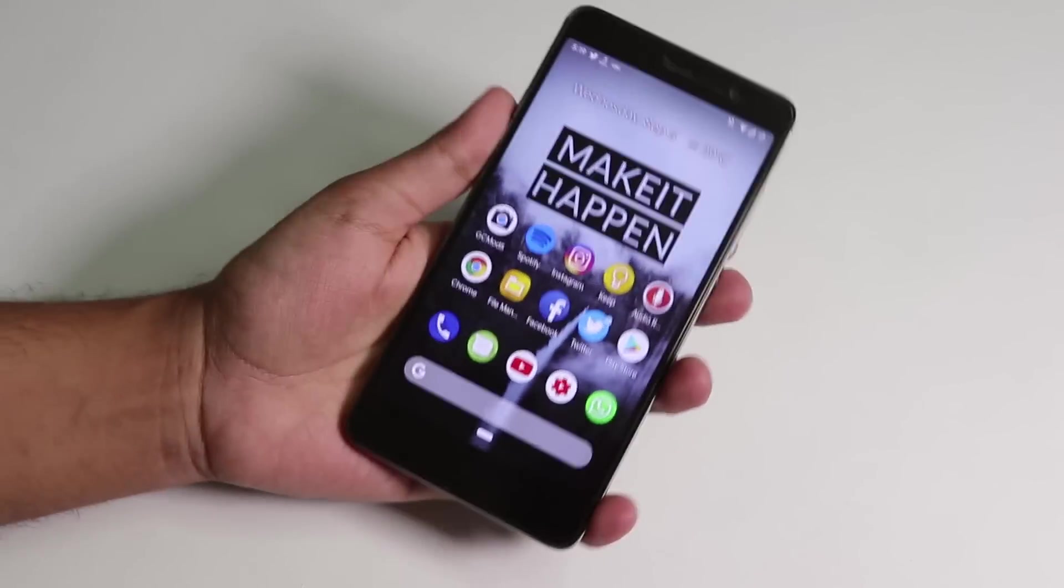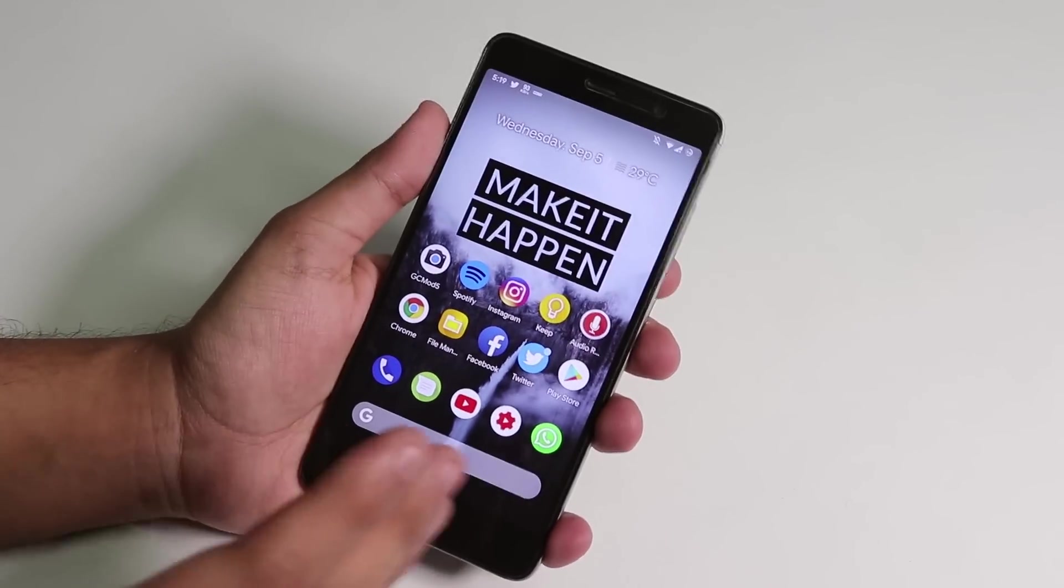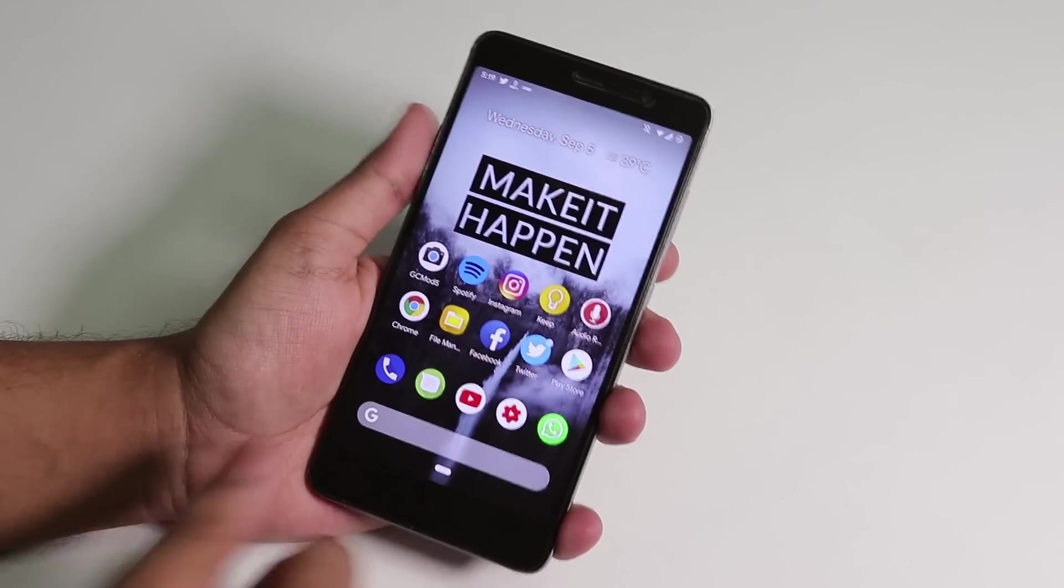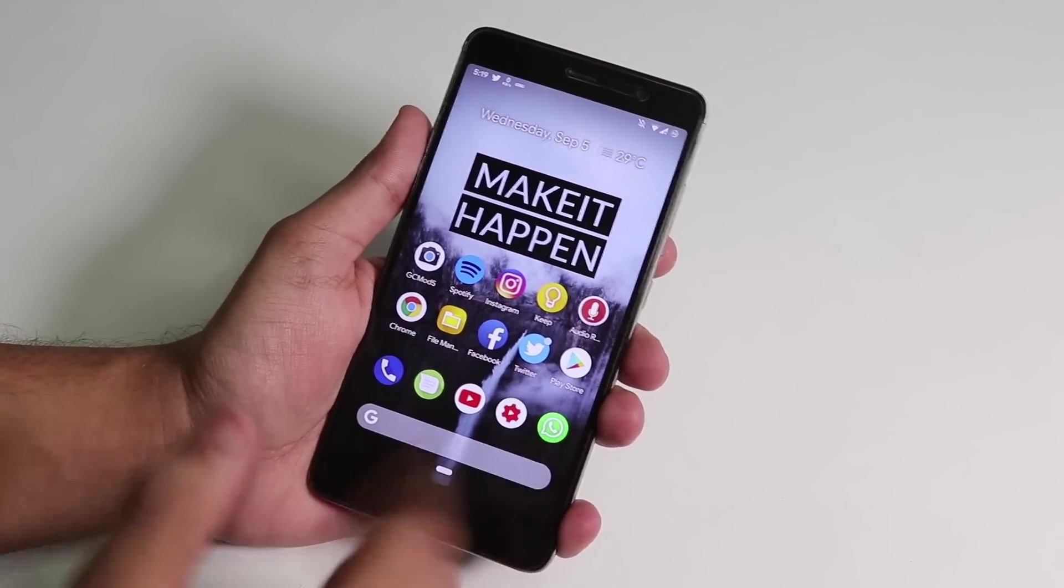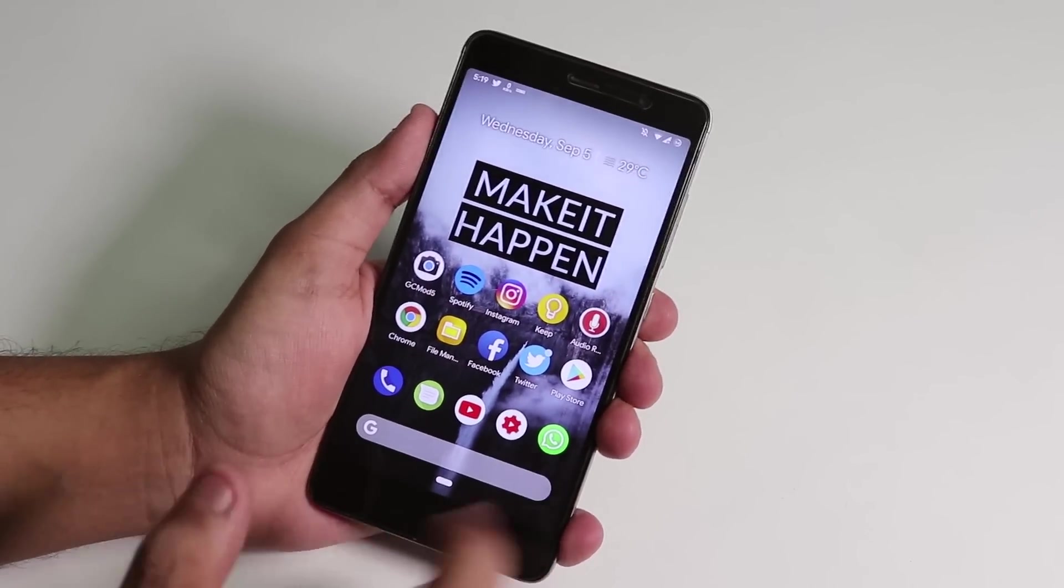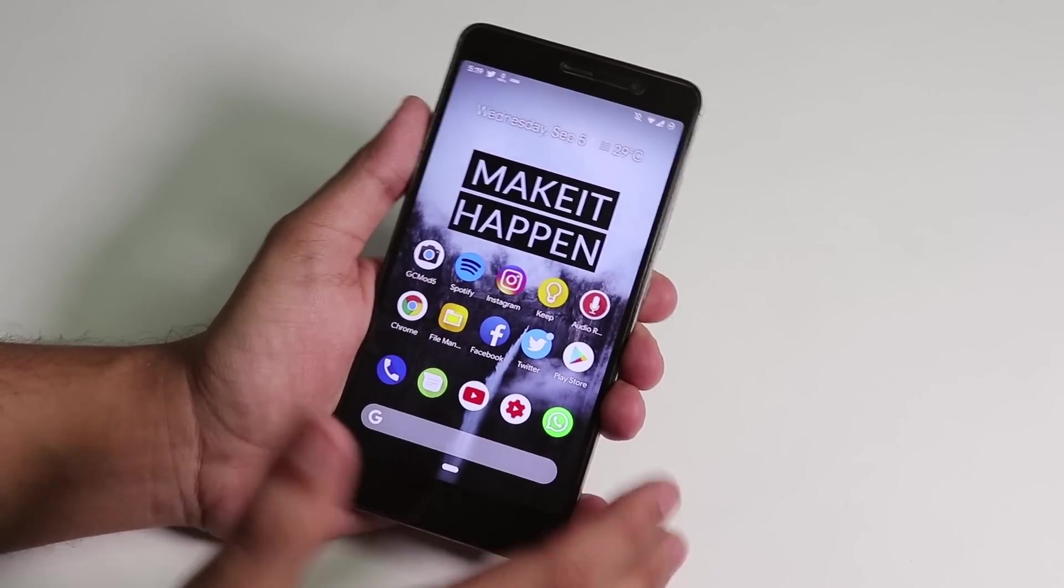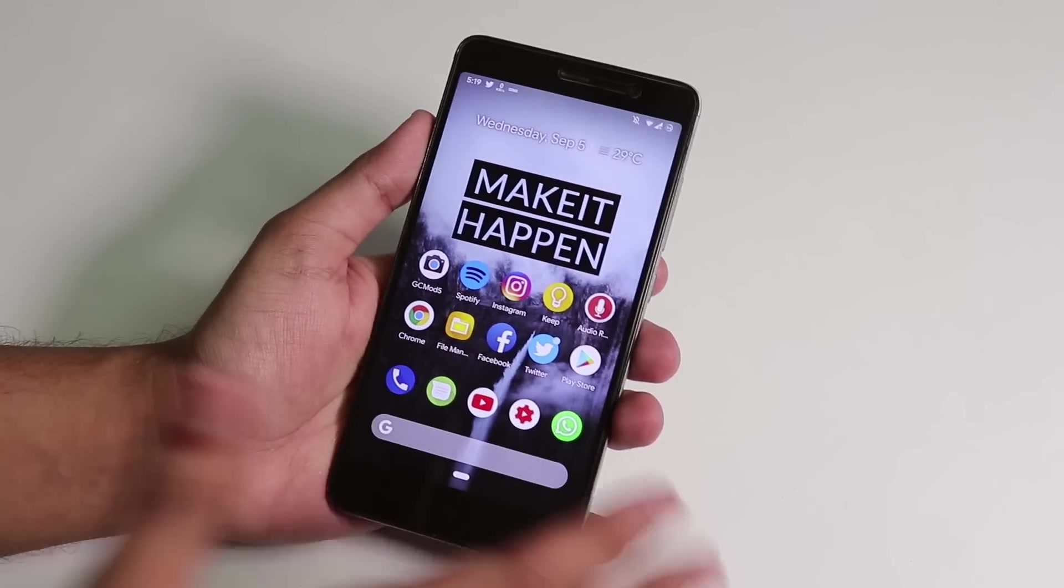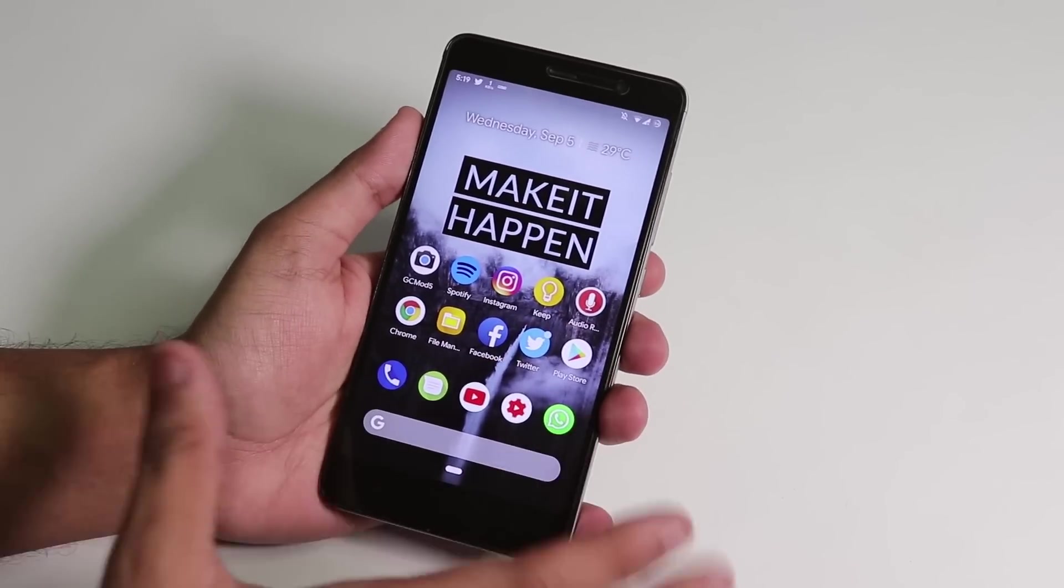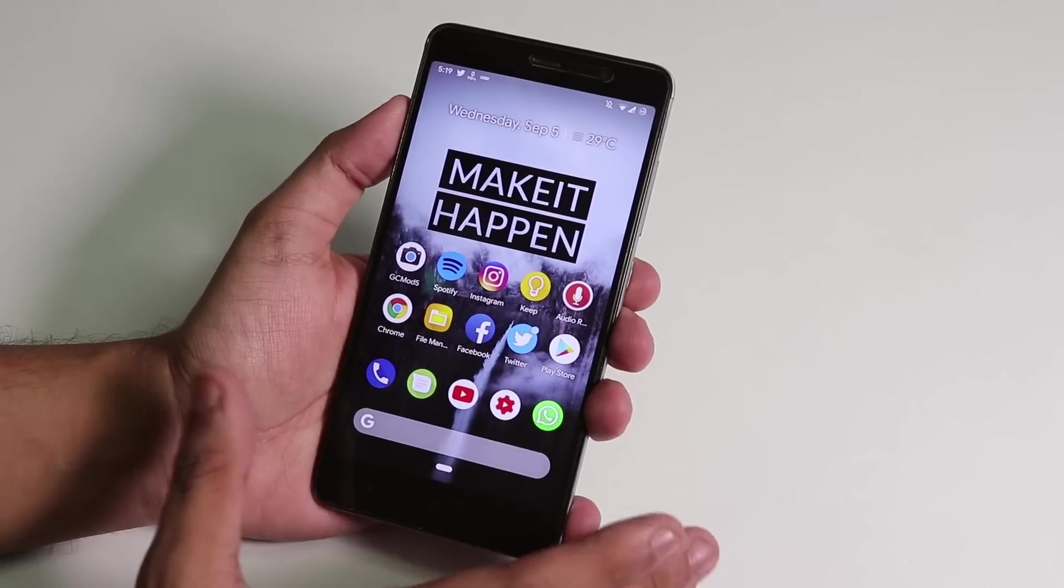What is up guys, this is Tito back with another video. Today I'm showing you Havoc OS 2.0 based on Android Pie on the Redmi Note 3, and this is an unofficial build. I would say only install this ROM if you want a stock Android-rich experience with customizations.